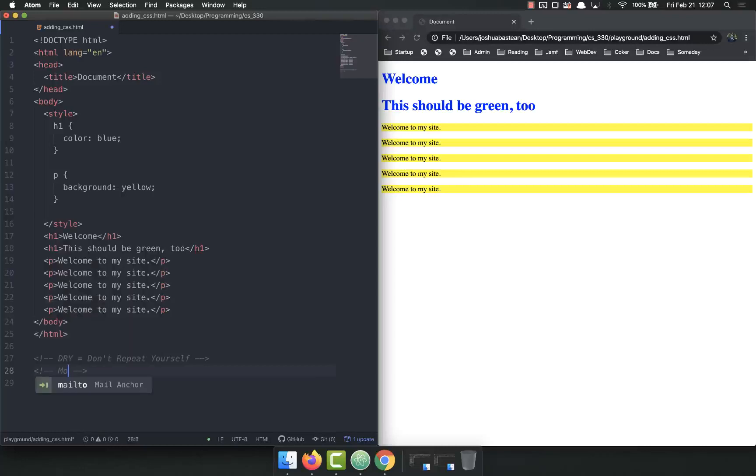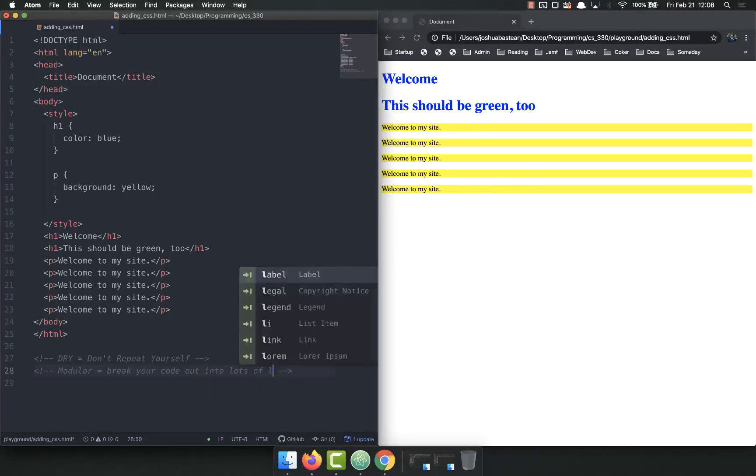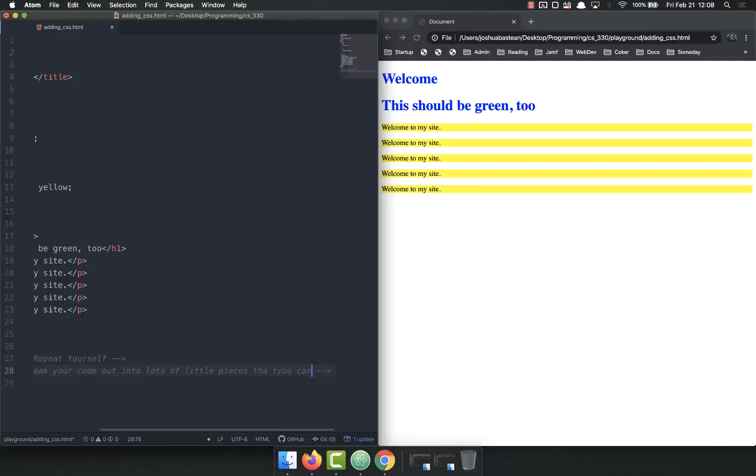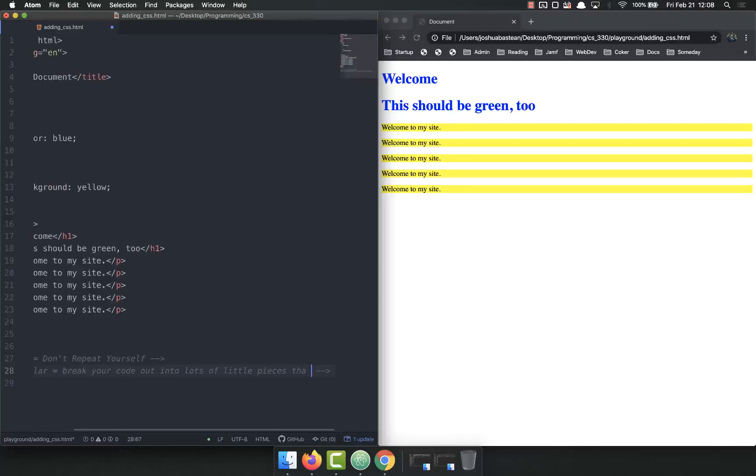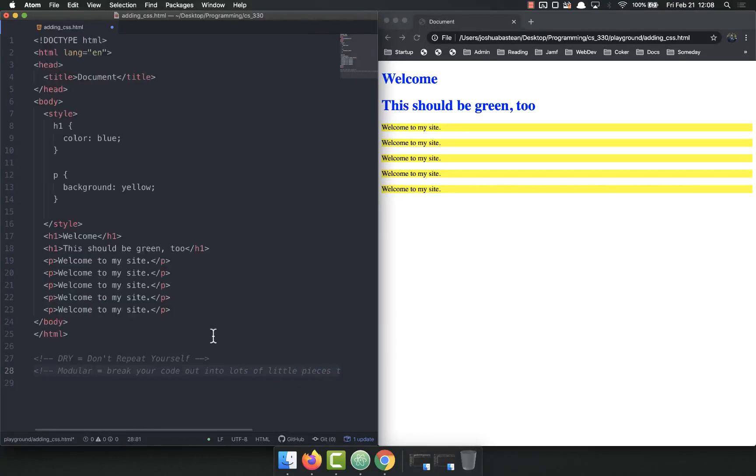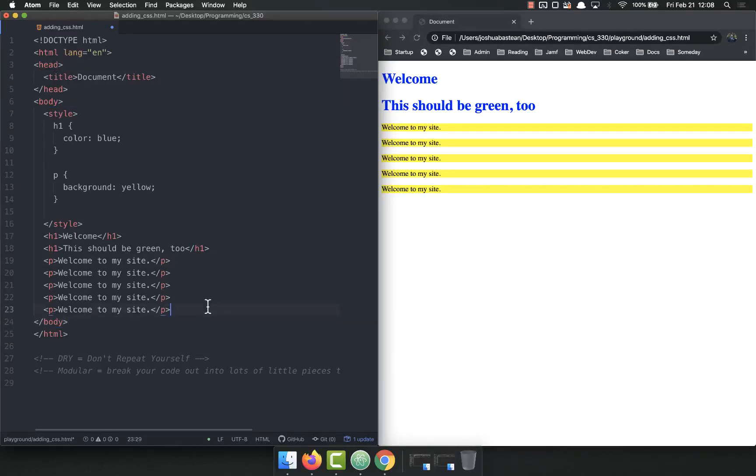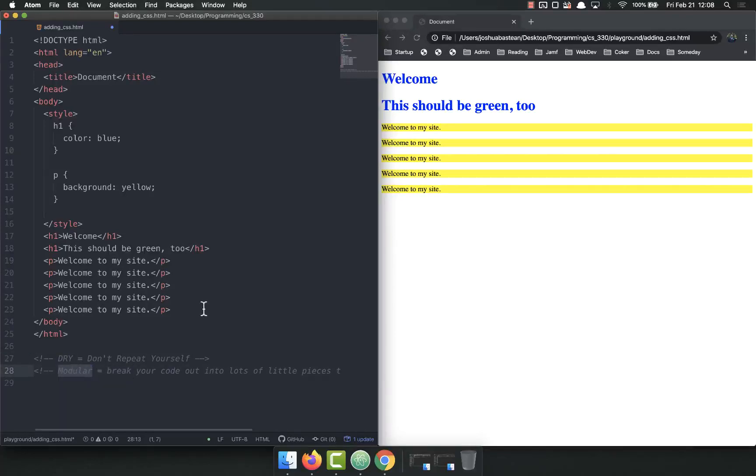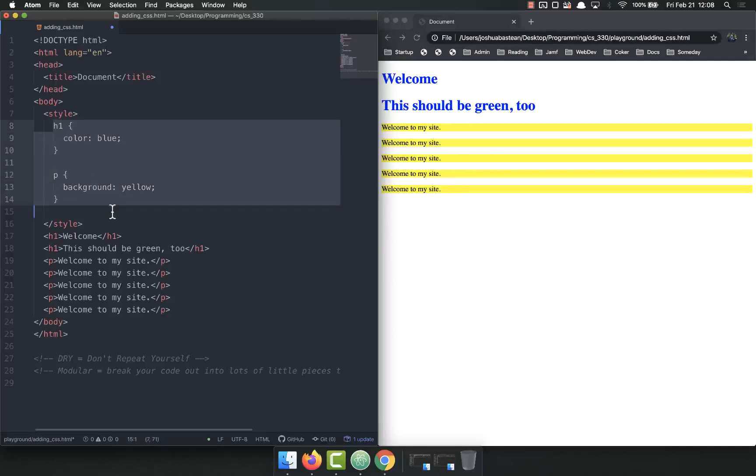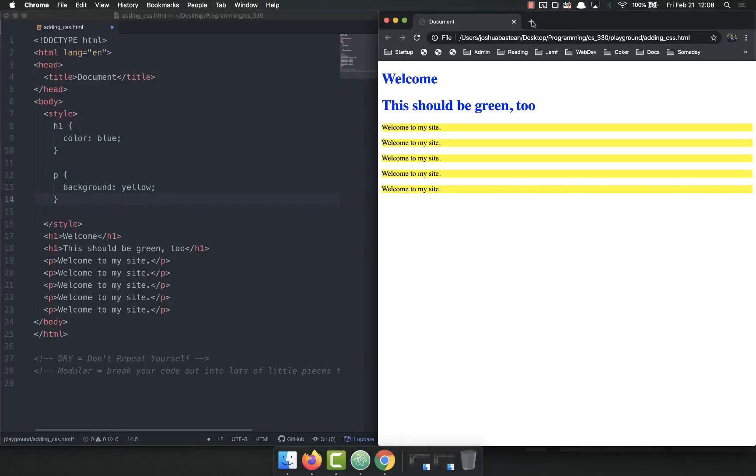Modular means you can break your code out into lots of little pieces that you can reuse. Think of it like Legos. You want to be able to take a little piece of code, write it once, and then apply it in a bunch of different places. Modularity is kind of an extension of DRY. Right now, if I write all my styles on the top of this HTML document, I have to write the exact same styles or a subsection of them in every single HTML document I have.